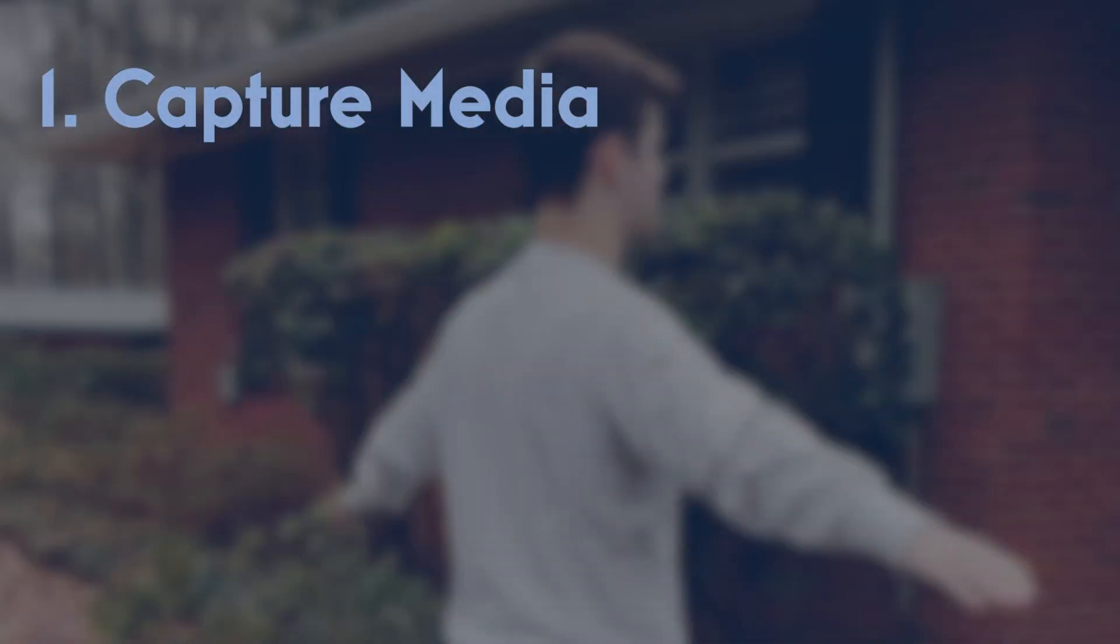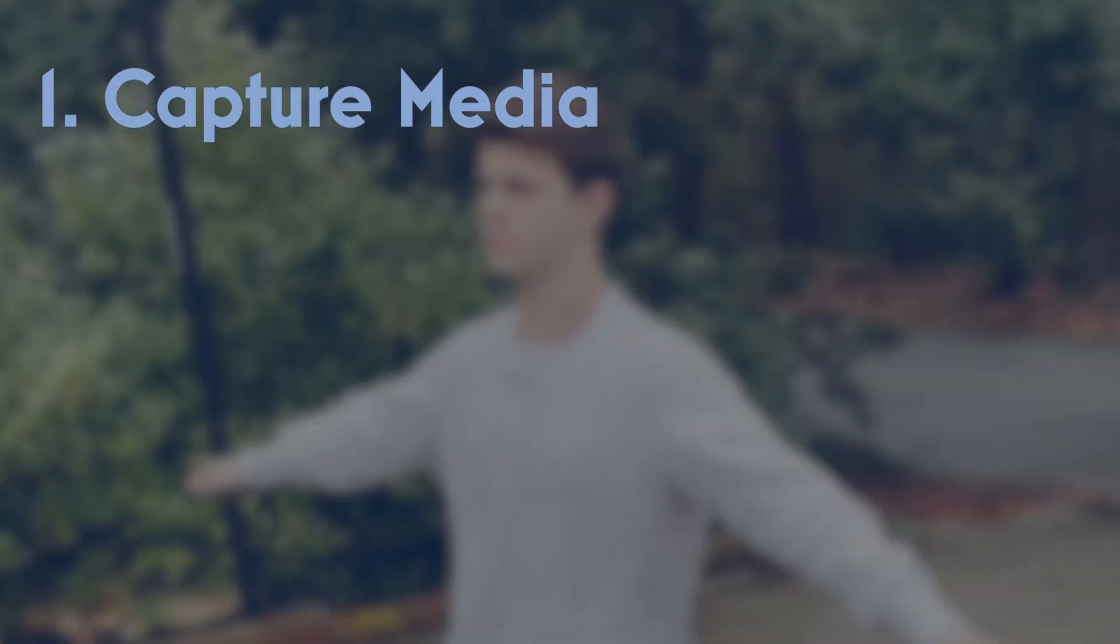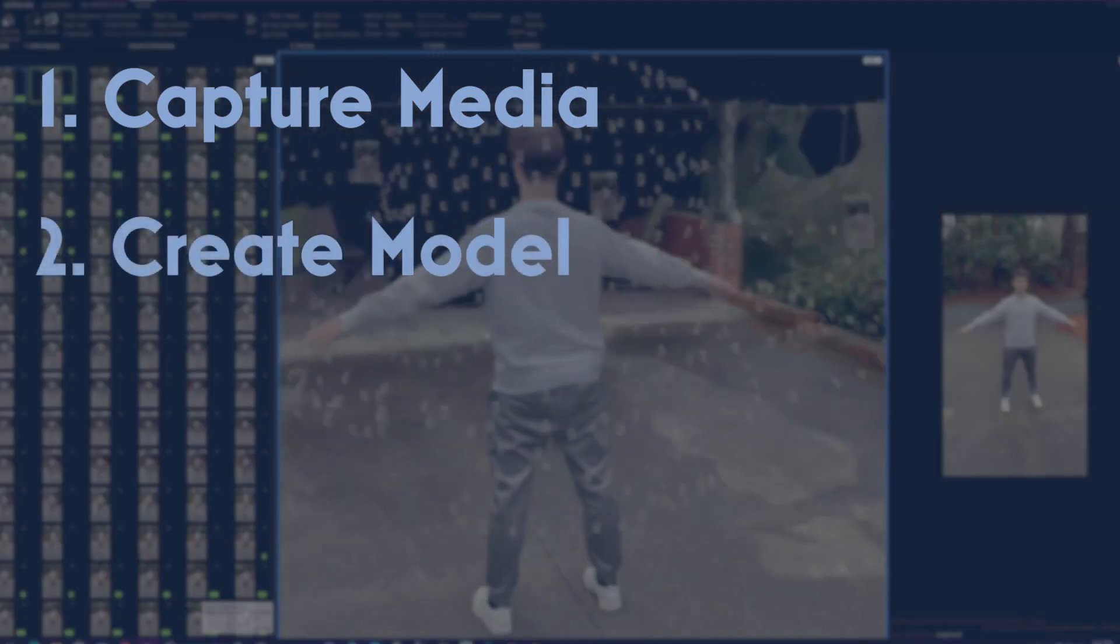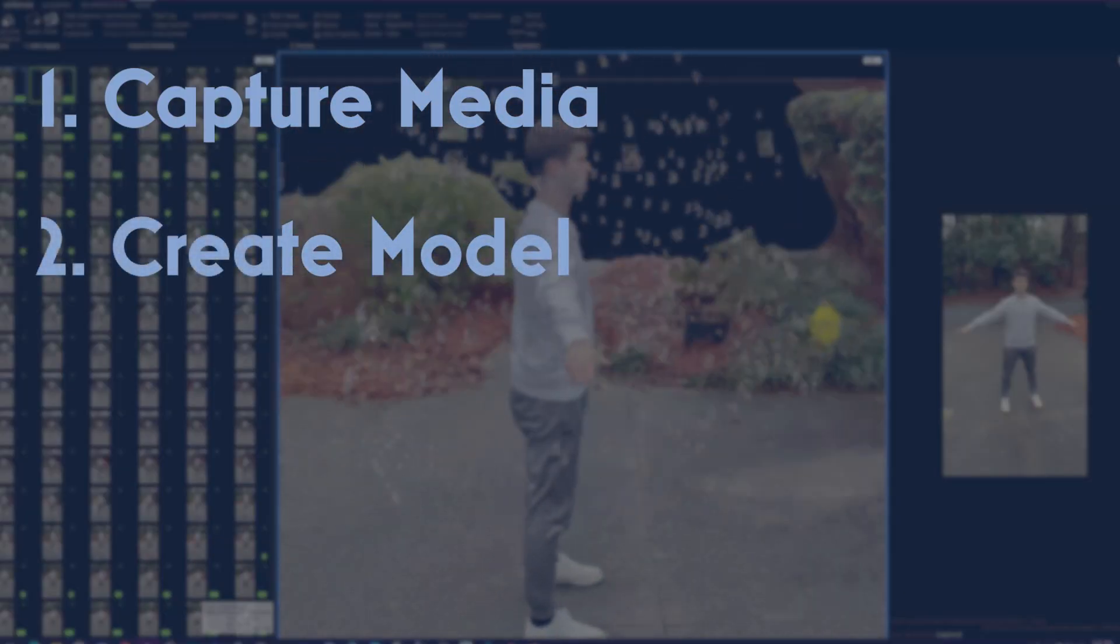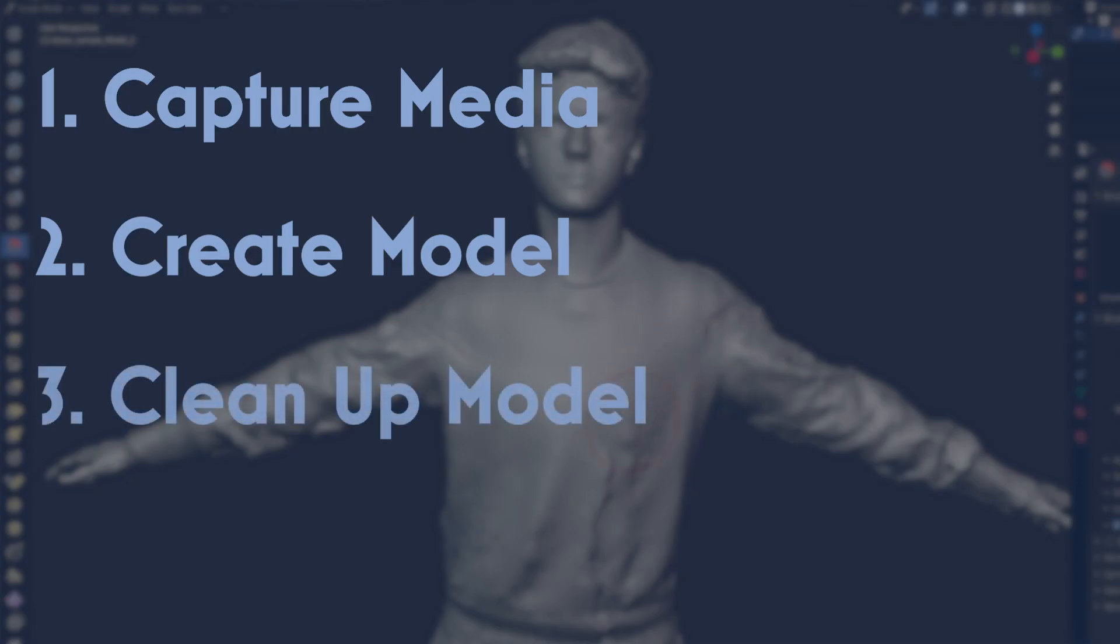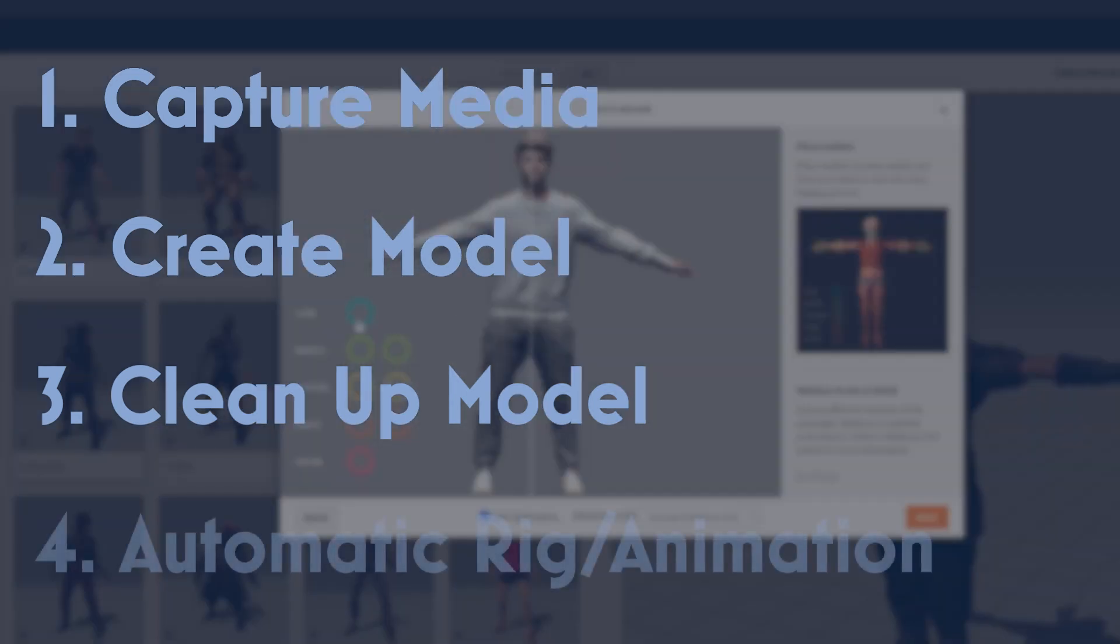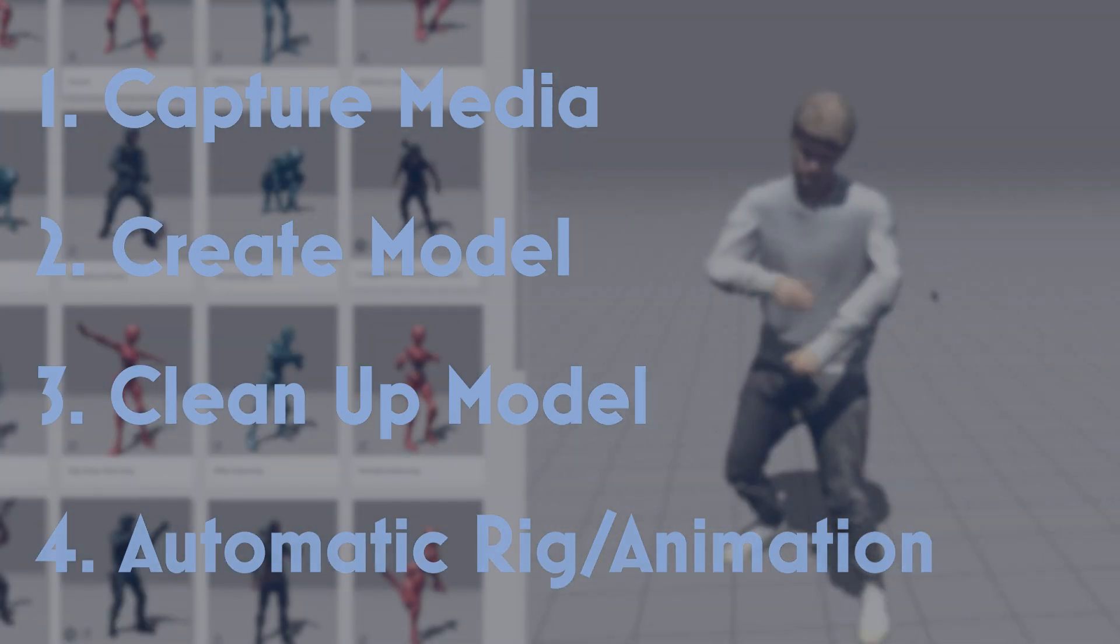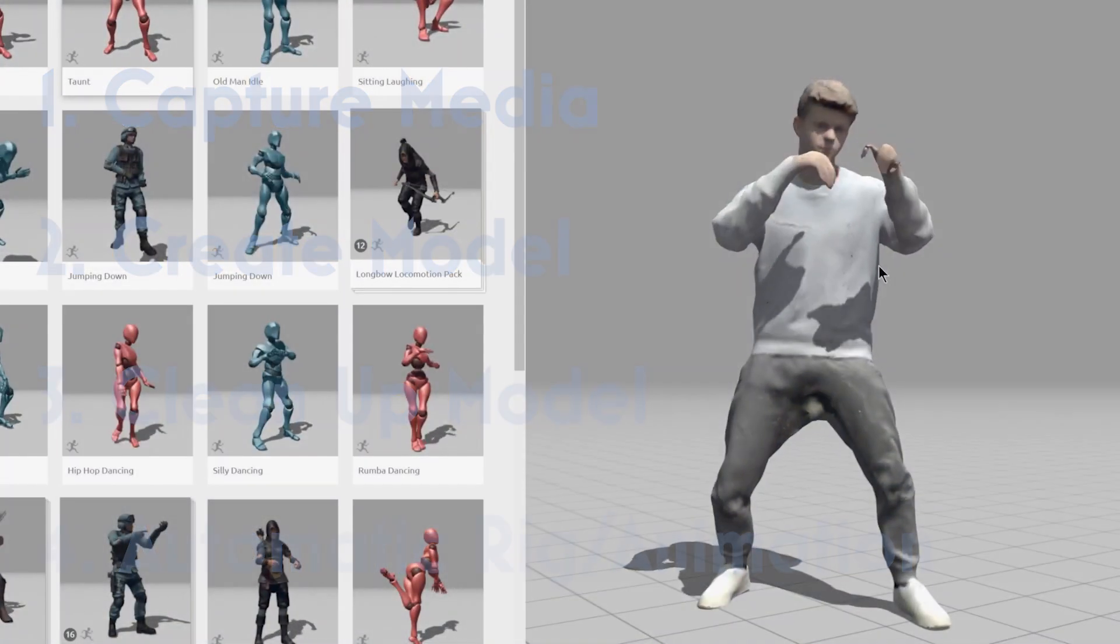As a quick overview, there's going to be a couple main steps. First, we're going to talk about capturing your media. Then, we're going to go into how you create your photogrammetry model of your person. Then, we're going to clean it up in this program, Blender. And then finally, we're going to upload it to Adobe Mixamo and create a full rig and animation for it.